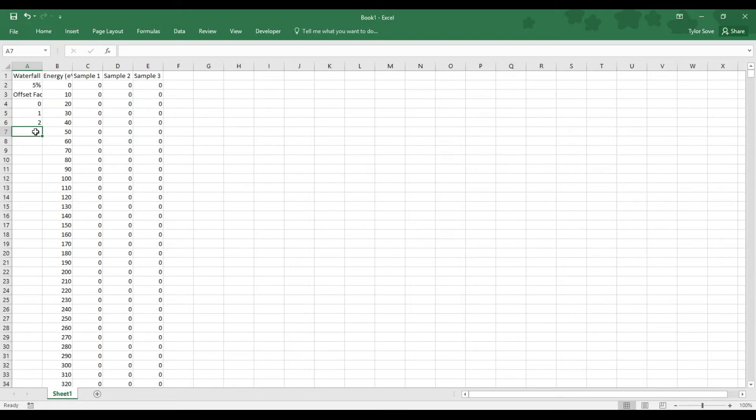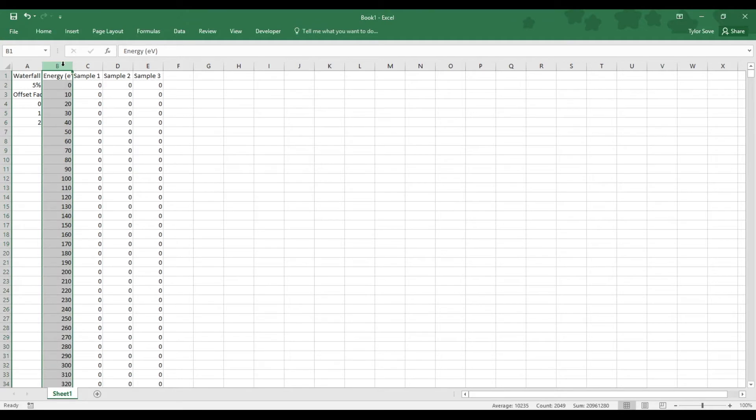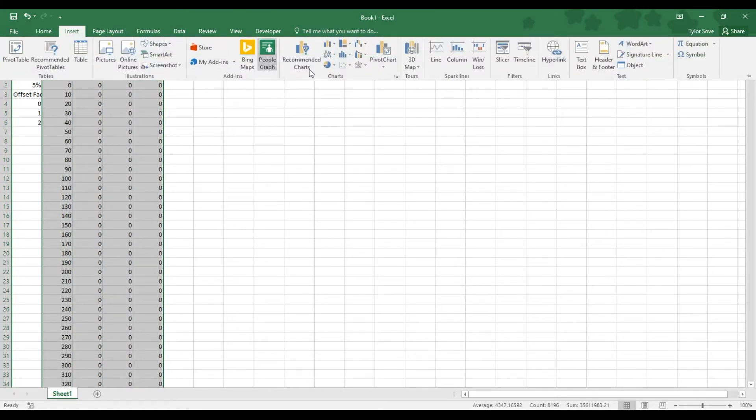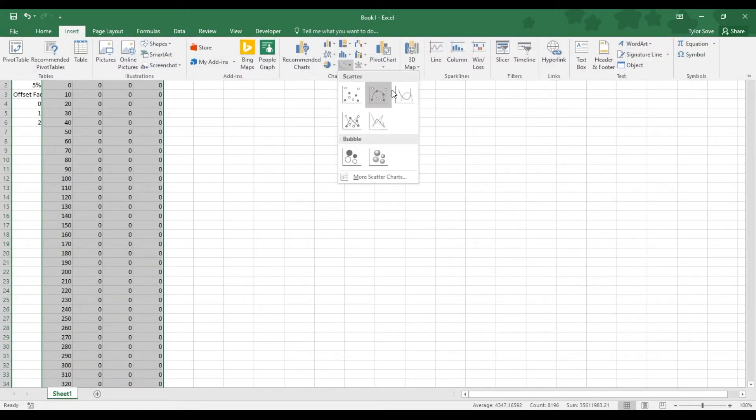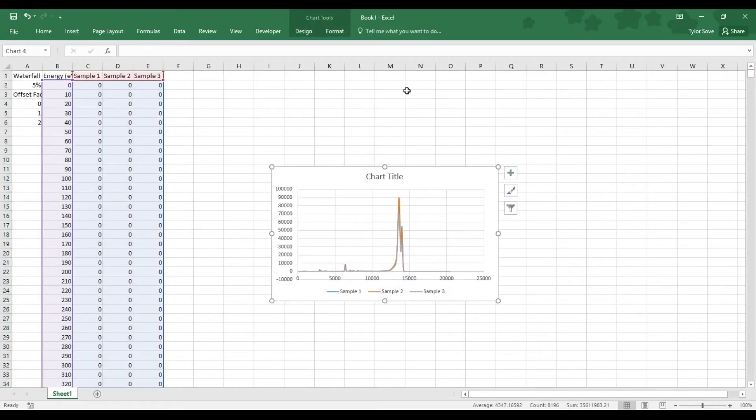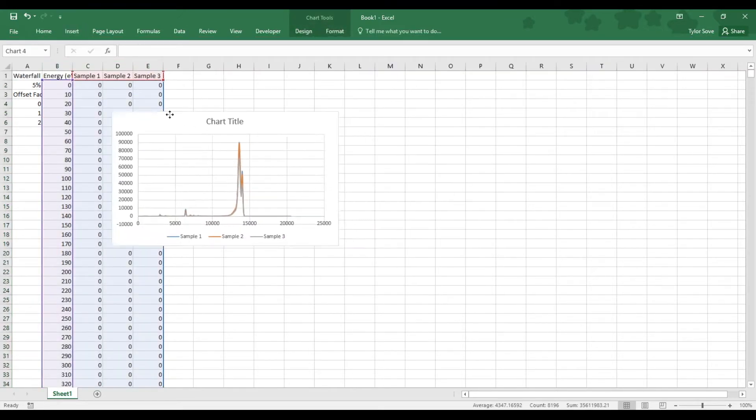To make sure that we do not normalize with the scatter peaks, highlight column header B, hold Shift as you highlight the last column header of your samples, in this case mine is E. Select Insert, go over to the Charts drop-down menu, and select the Insert Scatter with Smooth Lines section there.